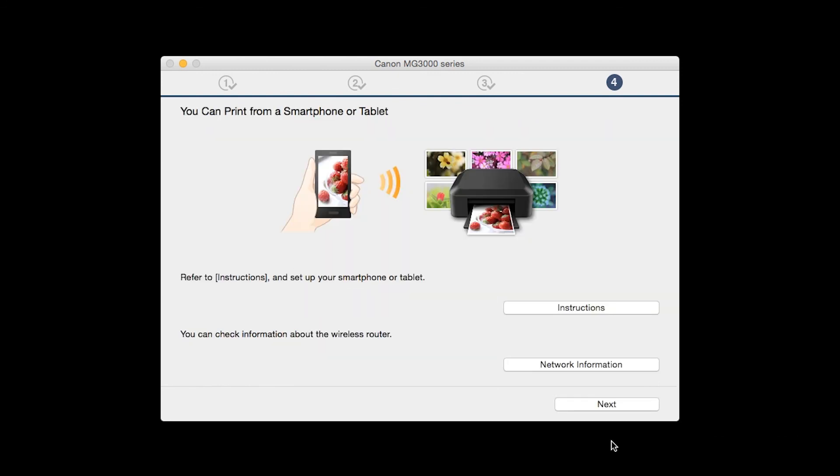On this screen, you can get instructions on how to set up a mobile device such as a smartphone or tablet. Also, you can get information about your wireless router here. Click Next.